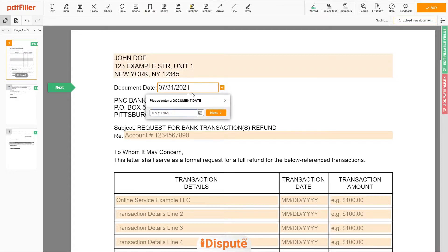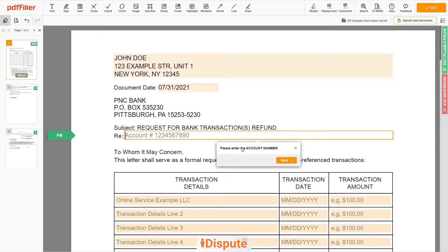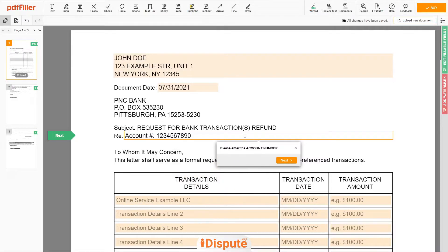Choose your document date. Next, add your account number — for example, 1234567890.